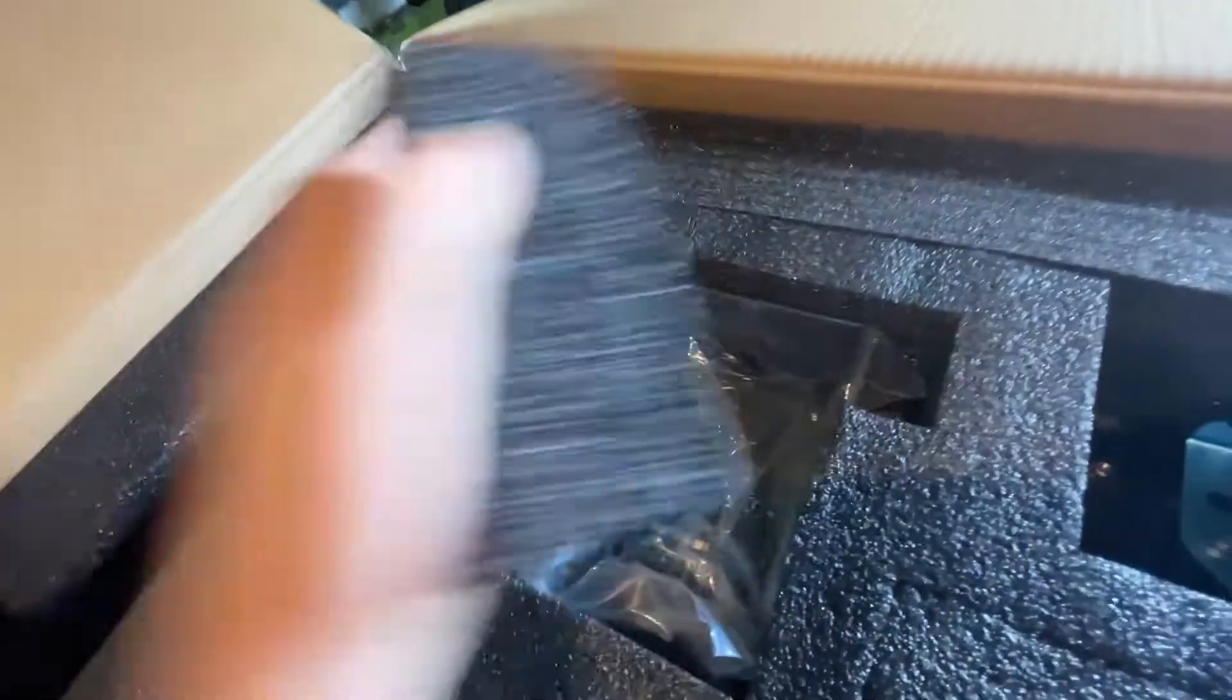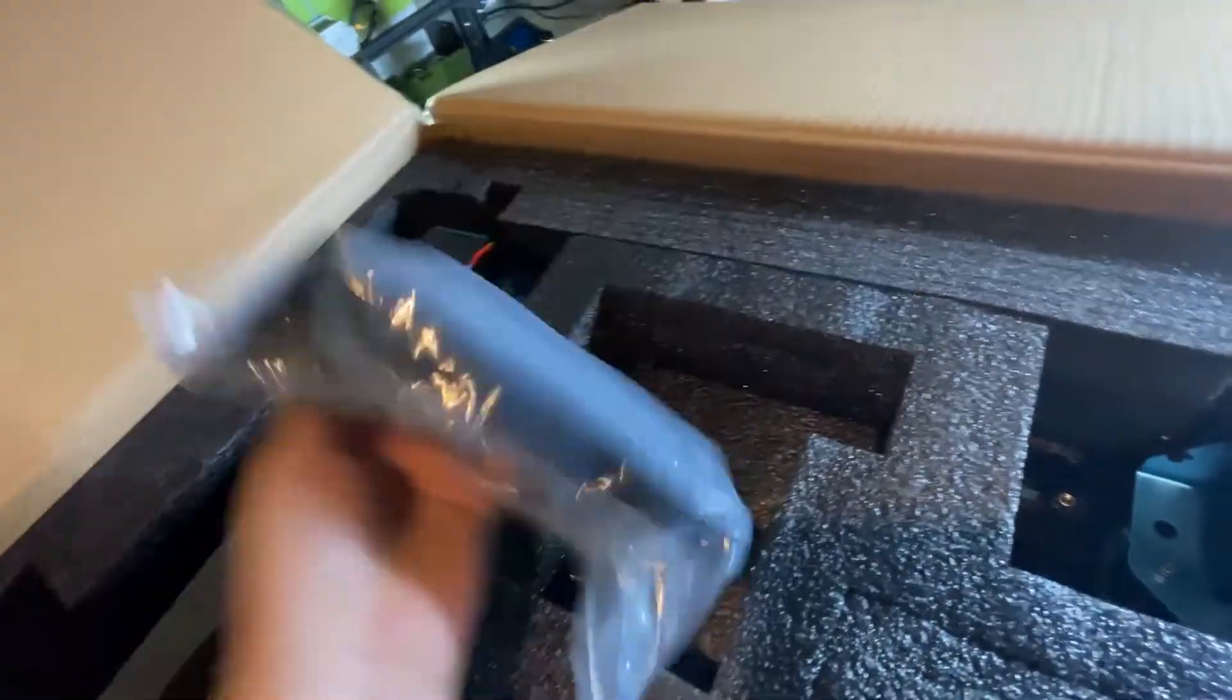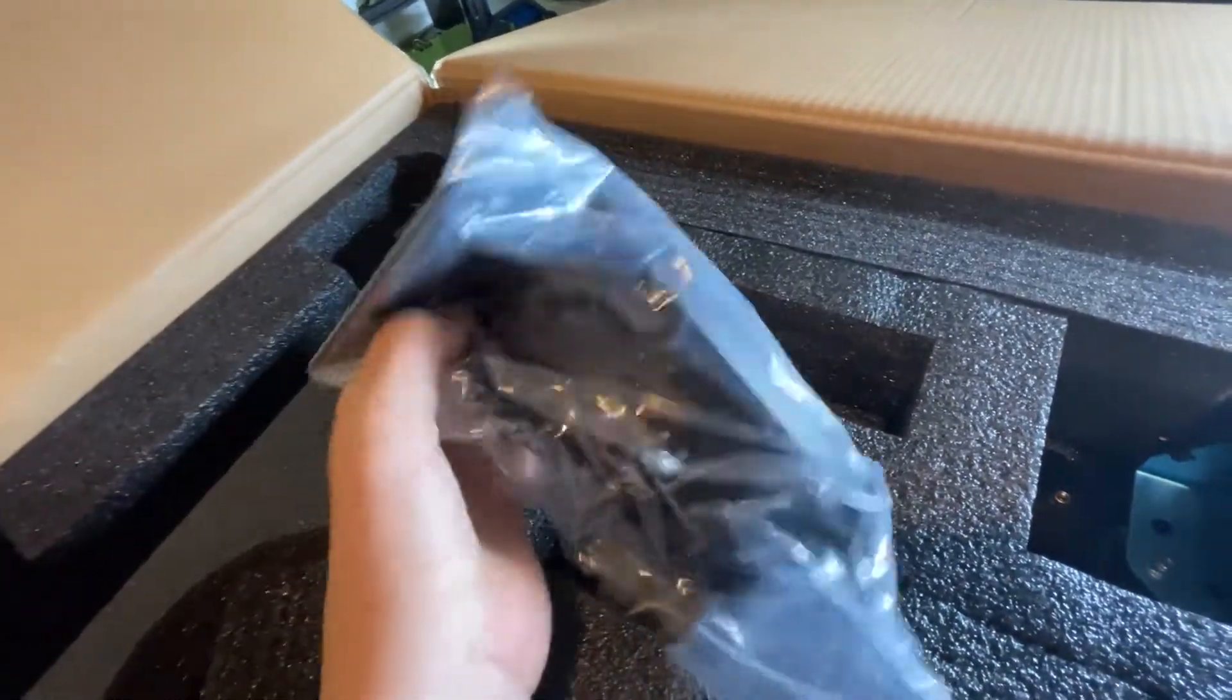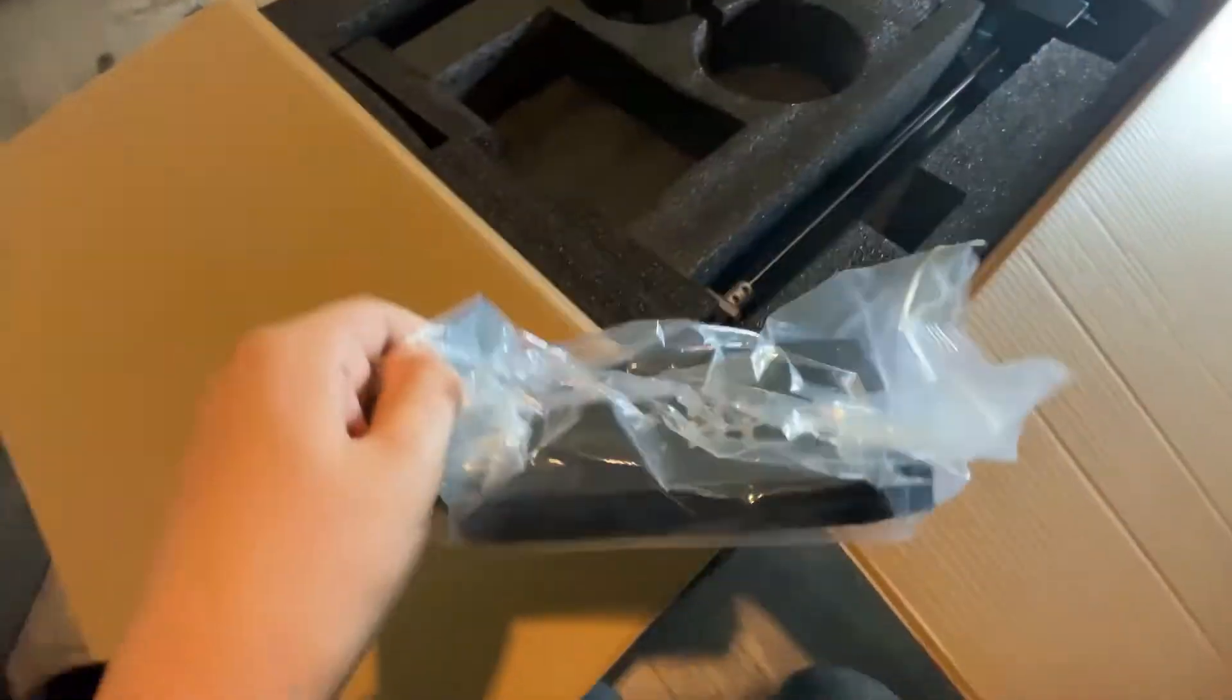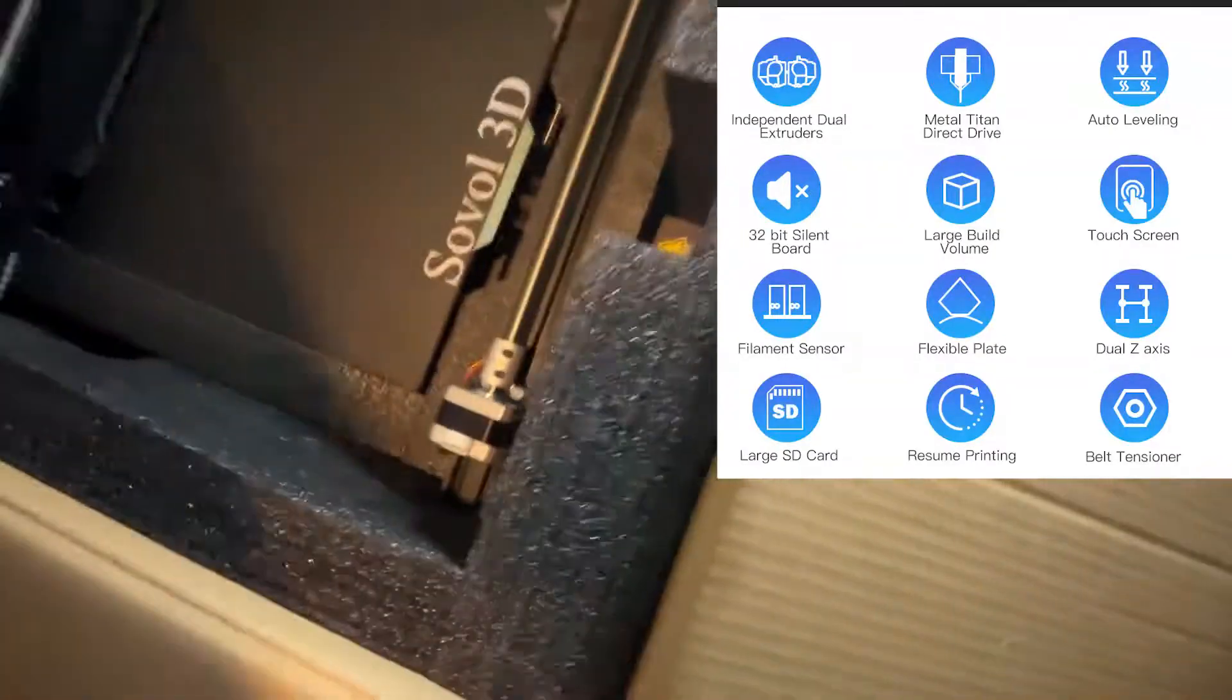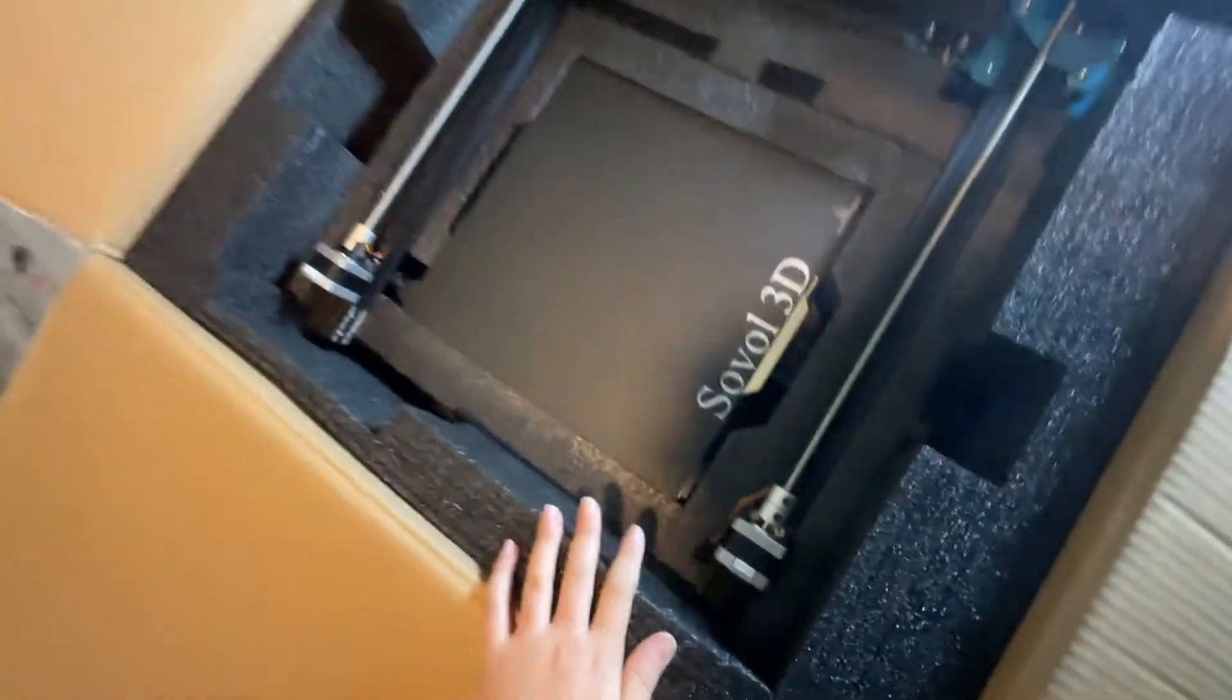And then this is the last little compartment up here. Is this the, oh, so this is the screen. It actually comes with a touch screen. Now, if you're not actually familiar with Solo SP4, I might put like a little graphic up there explaining all the features of this printer, like breaking it down and stuff like that. I'm going to make sure there's nothing.